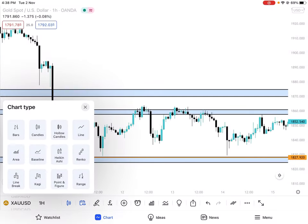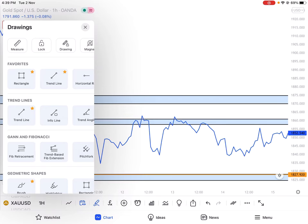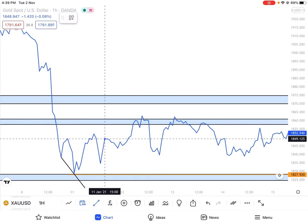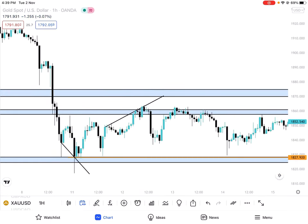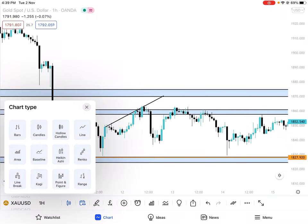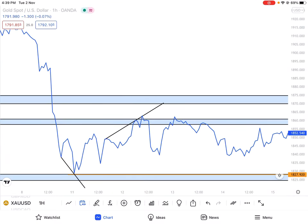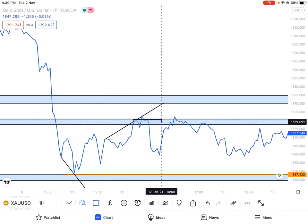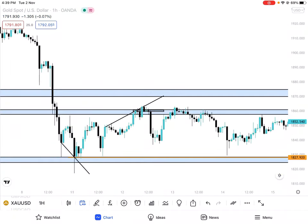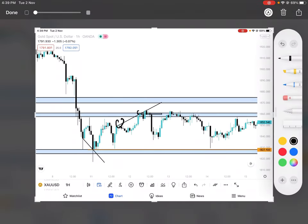When the price came to the daily resistance, there is also a trendline, and we have an H&S (head and shoulders) formation — first point, second point, third point — then we have the H&S drop.